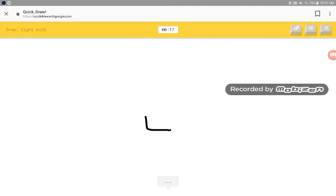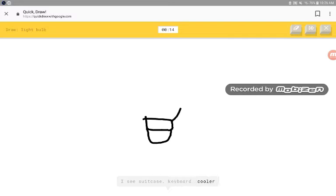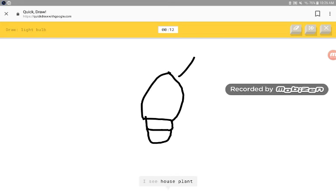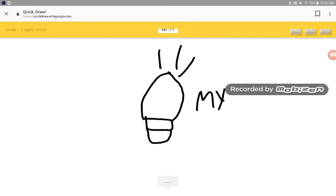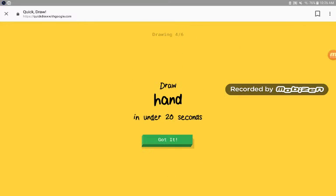Okay, I'll do the actual thing. I see suitcase. We're keyboard. We're cooler. We're toilet. I see house plant. Oh, I know. It has light bulb. Got it.